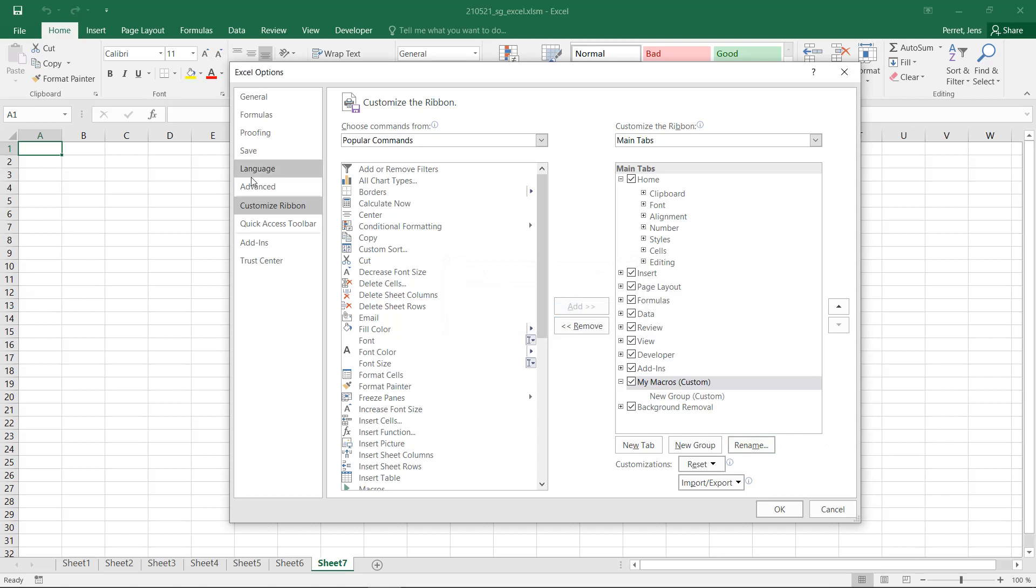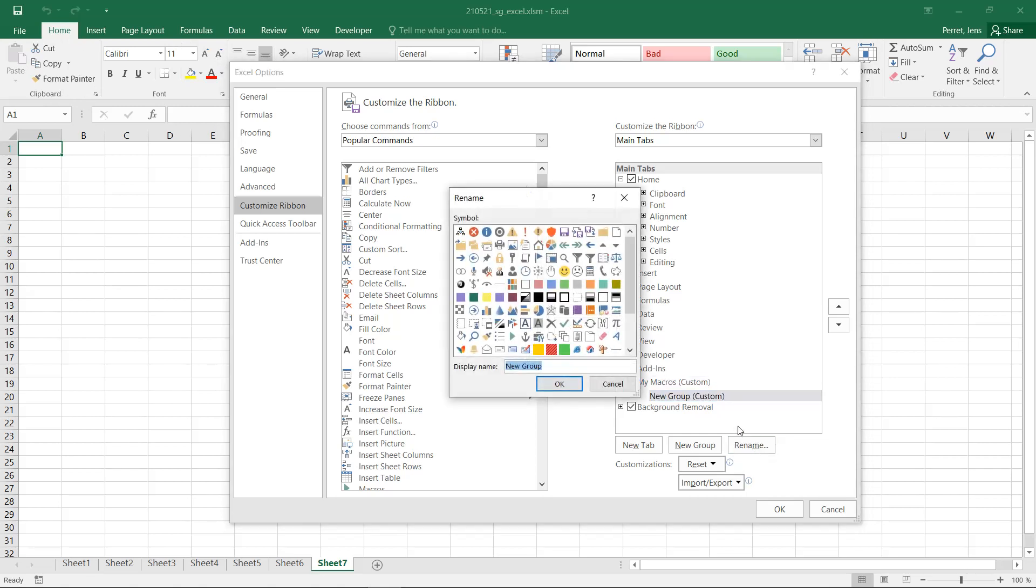And in this tab, I also have these groups. So this group, for example, is called Clipboard. This is called Font. That's here where I already have a new group, which I can also rename, which for example, I could call Databank Commands.